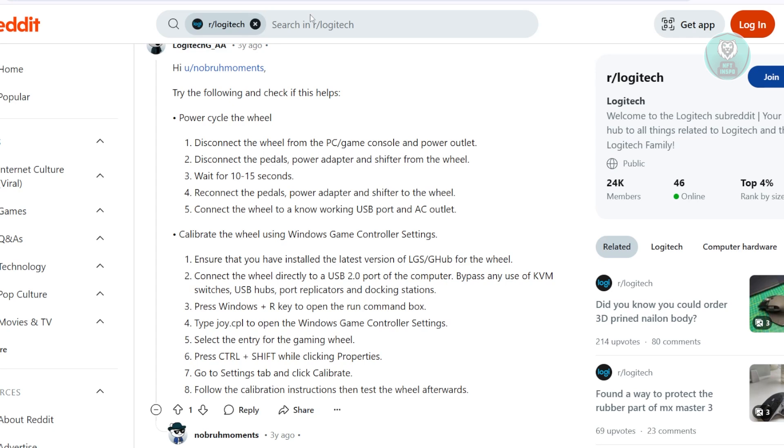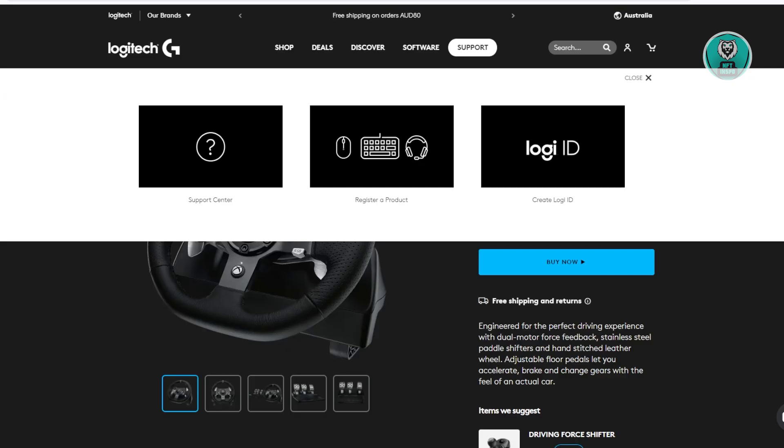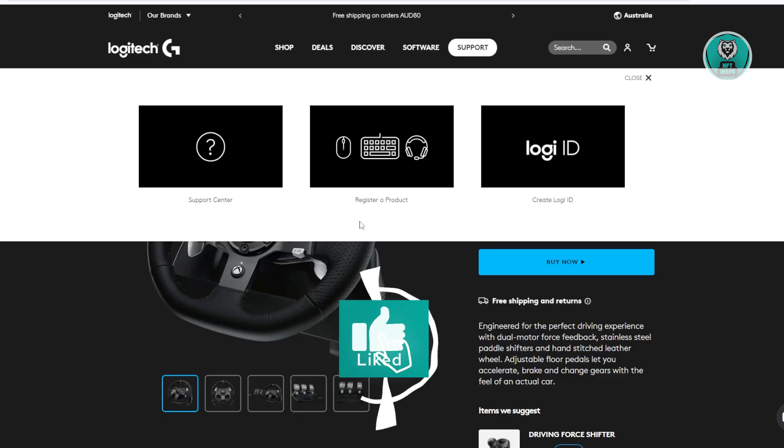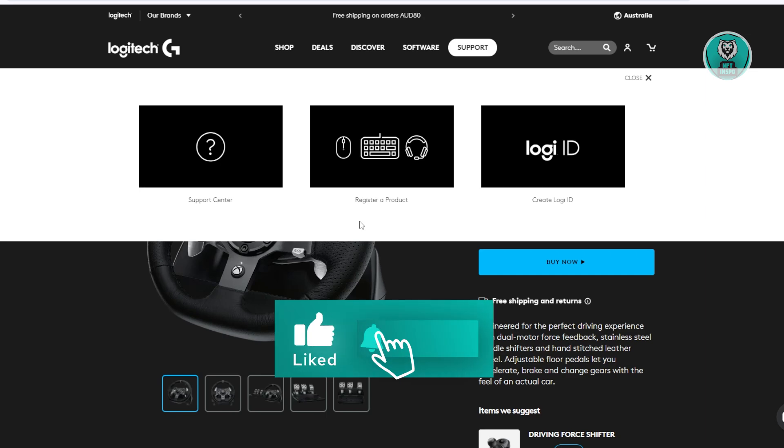So you might want to request for a replacement or you might want to get this checked out by a professional technician. But in this case, that's about it. So hopefully this video was able to help you. Like and subscribe to NFTA Inspo. Thank you for watching.